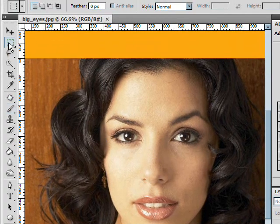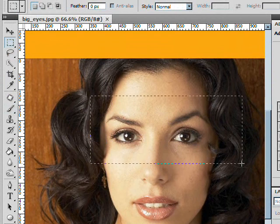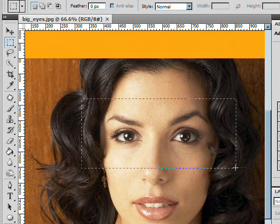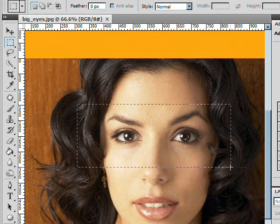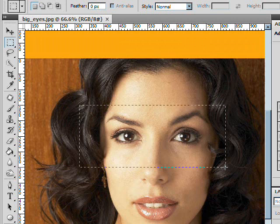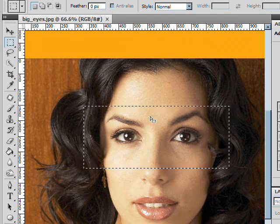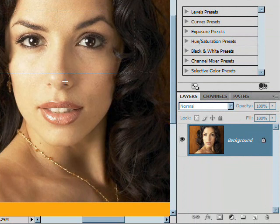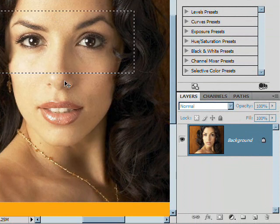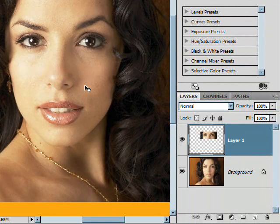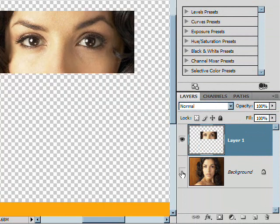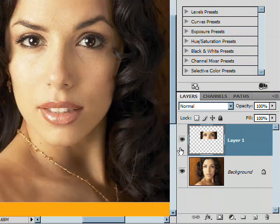With the layer selected, grab your marquee tool and make a selection around her eyes — you want to take a little bit more area as well. Once you have that selection made, hold down Control or Command on your keyboard and hit J — Control+J or Command+J. If you turn the bottom layer off, you'll notice that we now have the top layer available with just the eyes.